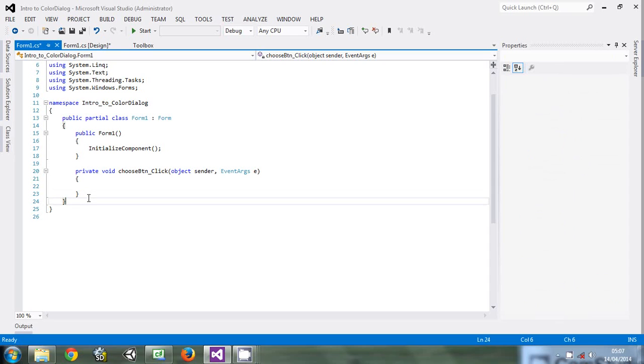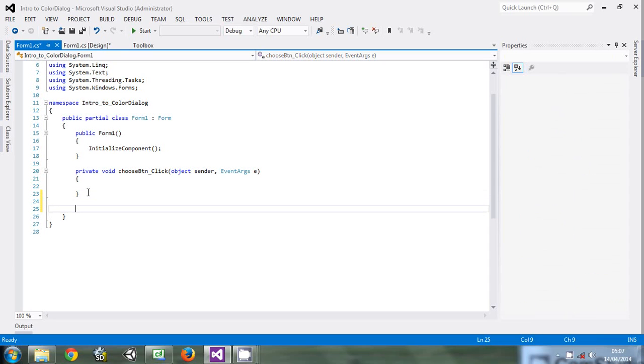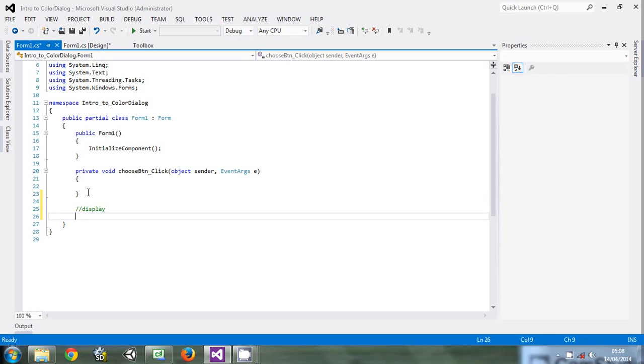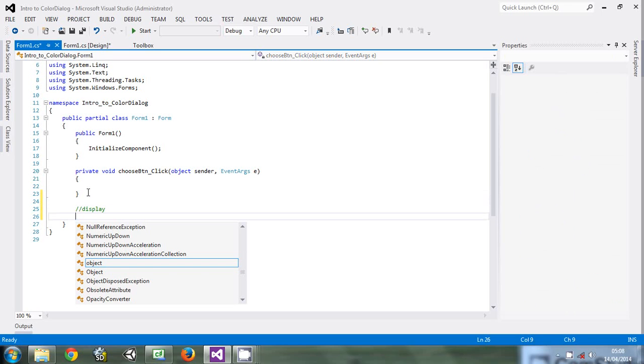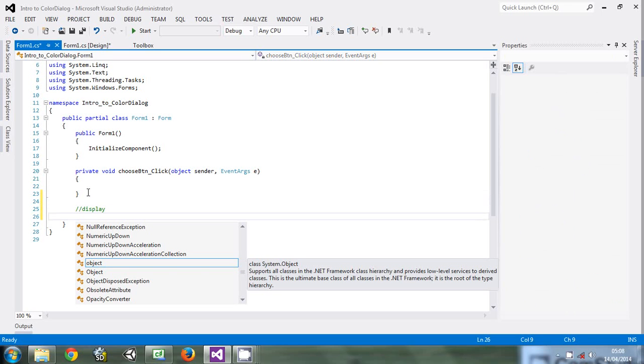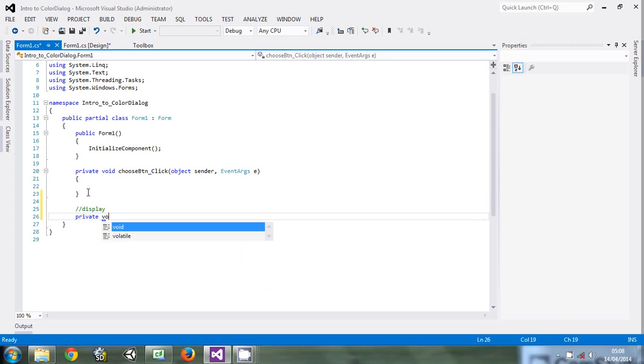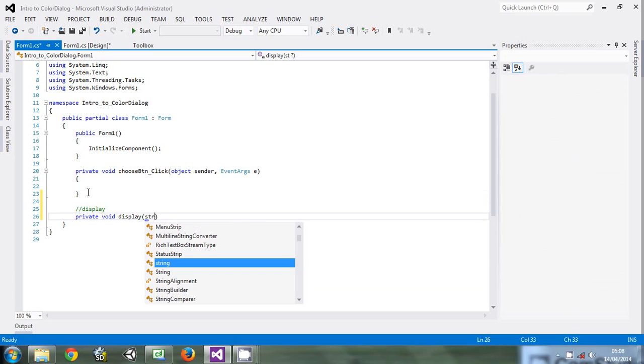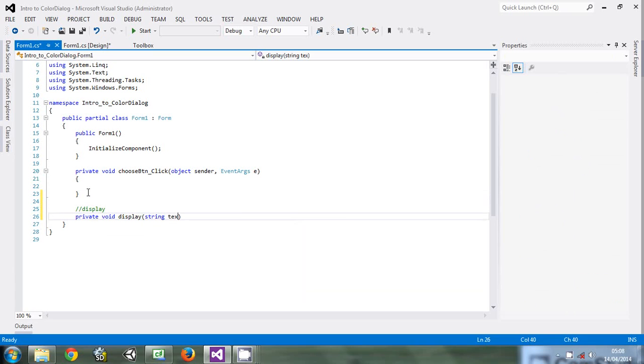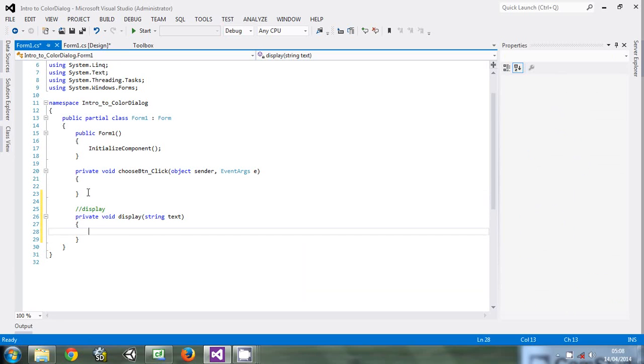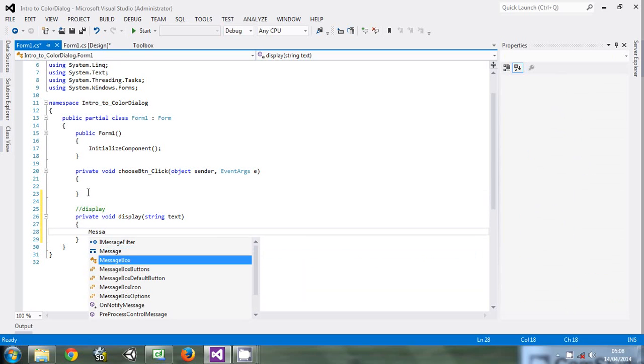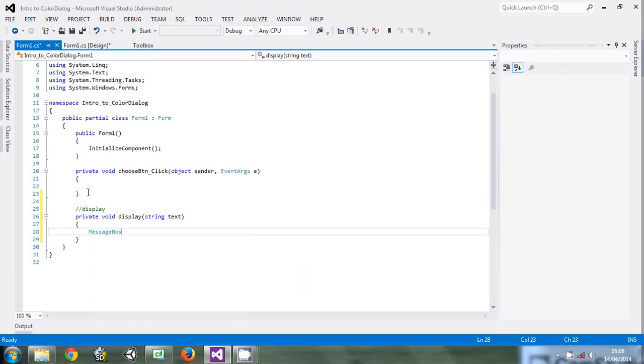The first thing I normally like to do is write helper methods. This is a helper method that will help us display. So put it private void display. The display will take a text of type string. Then message box, it will show that text.